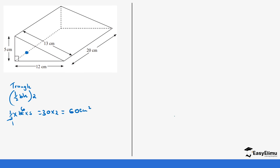Next we are going to look for the area of the rectangle on the top. It's going to be length times width, which is 20 for the length and 13 for the width. So when we do 20 times 13 we get 260.